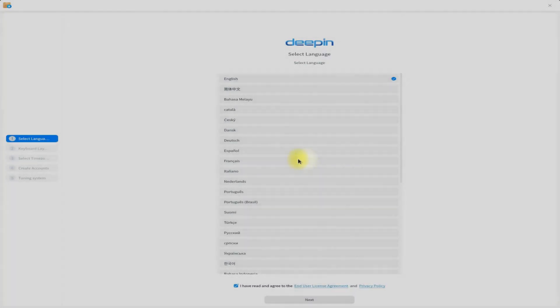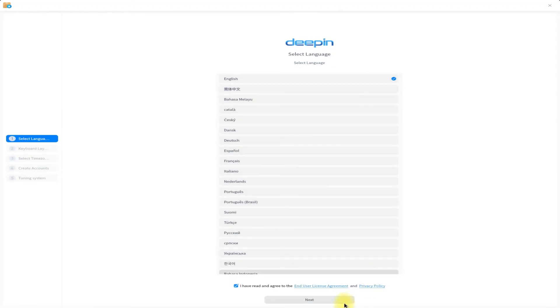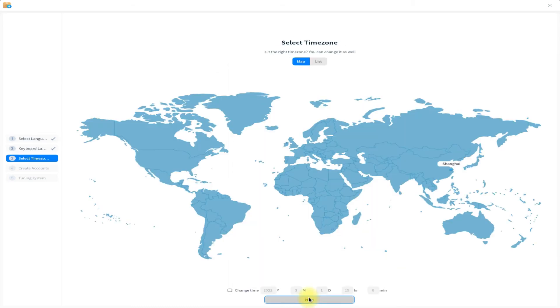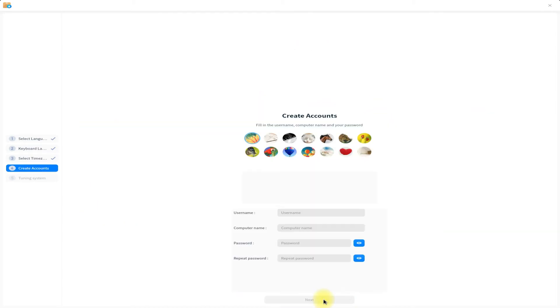Let's configure Deepin. Choose your language, keyboard layout, and time zone. Create a user along with a password and name your computer as well.